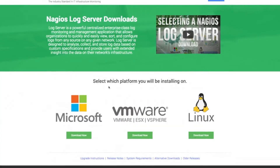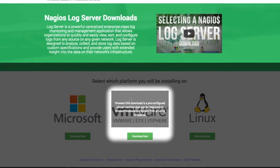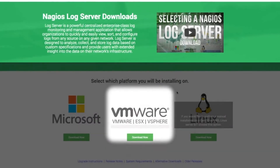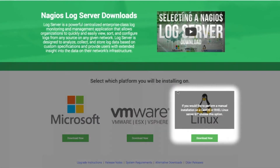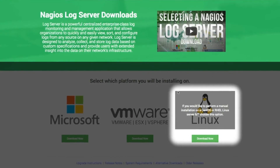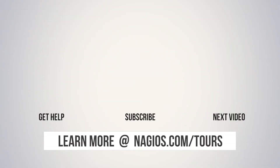If you're familiar with virtual machines, choose the VMware option. If you'd like to install Nagios Fusion on your Linux machine, you can do so by selecting the Linux option. Thanks for watching and stay tuned for more great resources from Nagios.